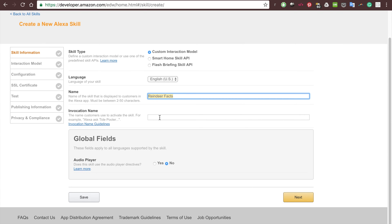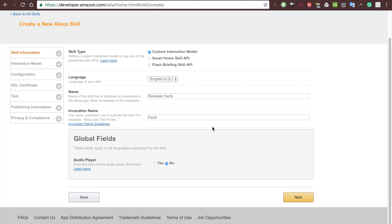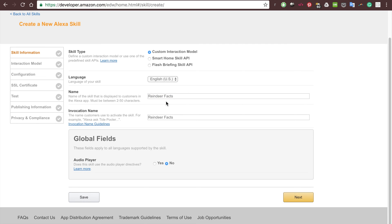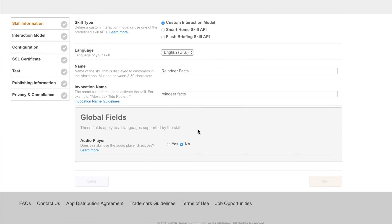We are also going to have Reindeer Facts be the invocation name. The invocation name is basically what you say to start the skill — in this case, 'start Reindeer Facts.' You could also say 'start Facts' if that were the invocation name — that's how the user starts the skill with their voice. The actual name of the skill is how it's displayed on the Alexa App Store. We'll go ahead and click Next.